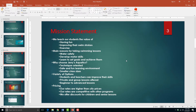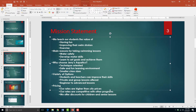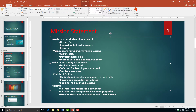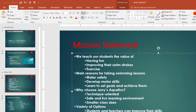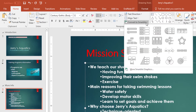To convert SmartArt, in this example we're going to highlight our list, or the content placeholder that contains this list. In the Home tab, we'll click on the Convert to SmartArt drop arrow to choose a SmartArt layout type.